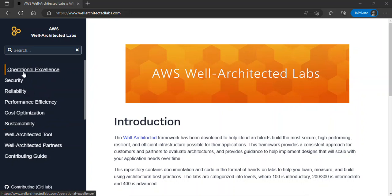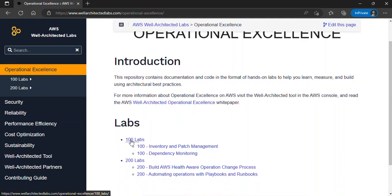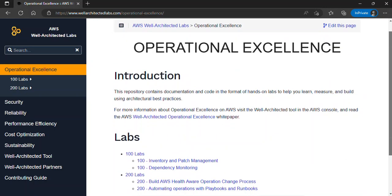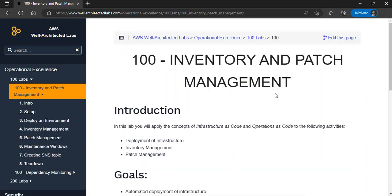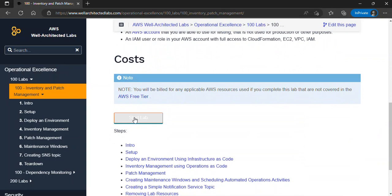Here is the Well-Architected Lab website. From the left-hand side we can see the Well-Architected Framework pillars. Depending on what you want to learn, you can go ahead — for instance, if I want to go for Operational Excellence, I can click on it and see the services and labs available. Here you have 100-level labs and 200-level labs. The 100 level covers foundational knowledge, and 200 is intermediate. After reading the goals and prerequisites, you can click 'Start Labs'.